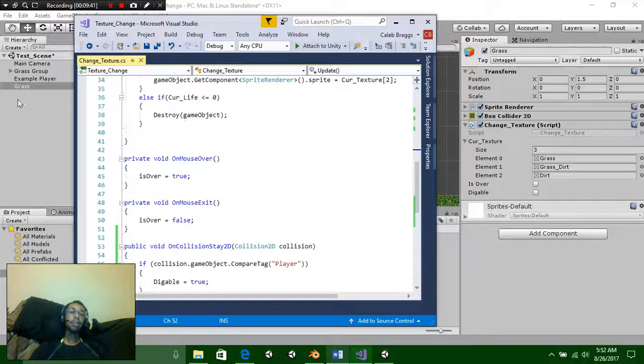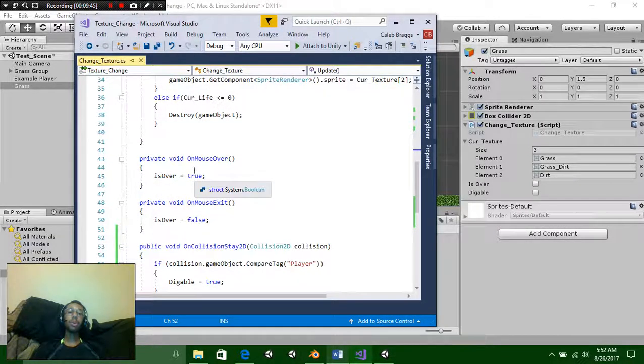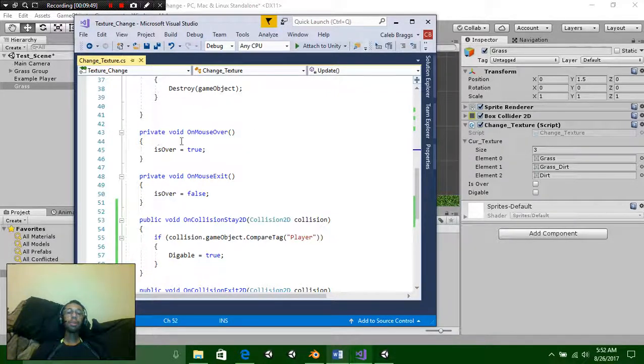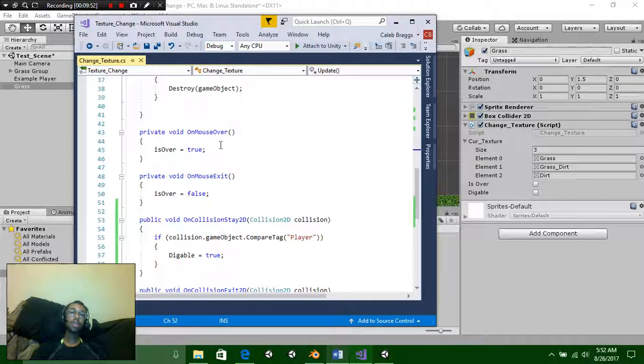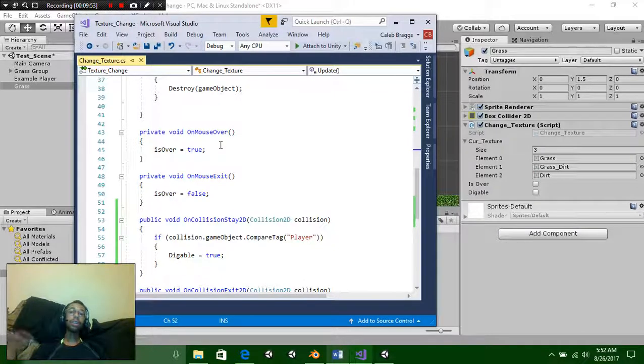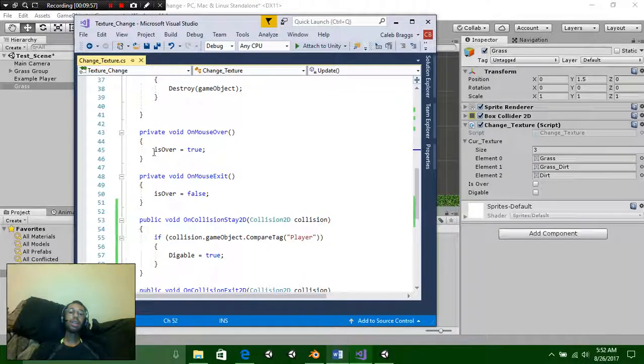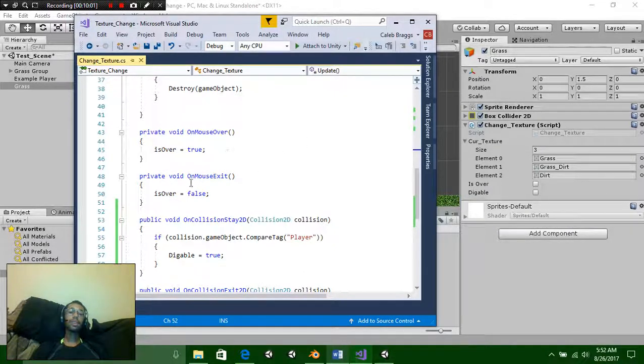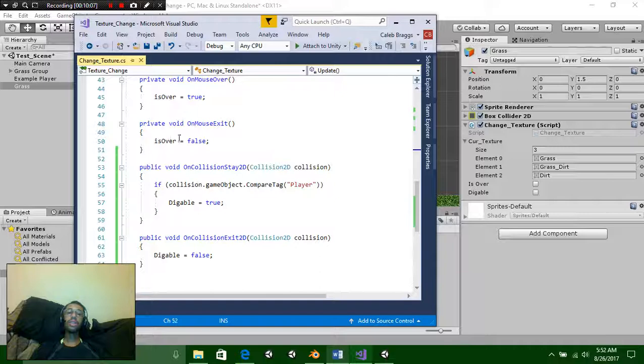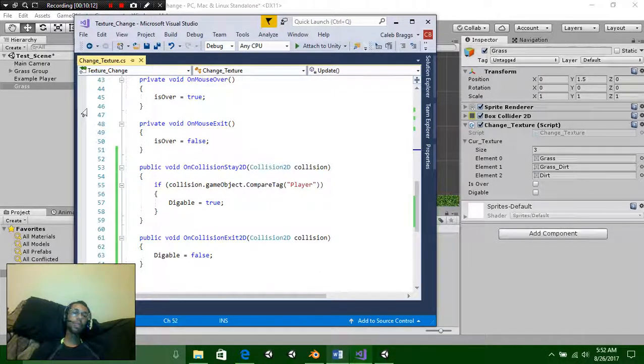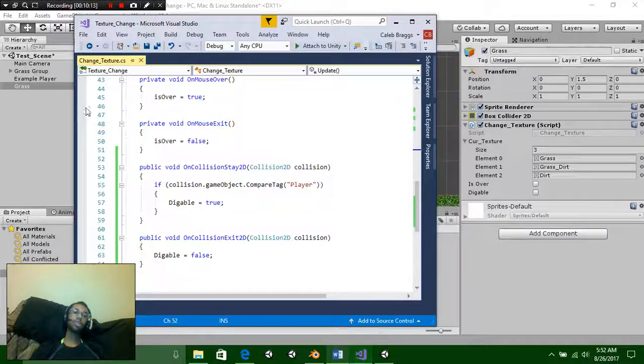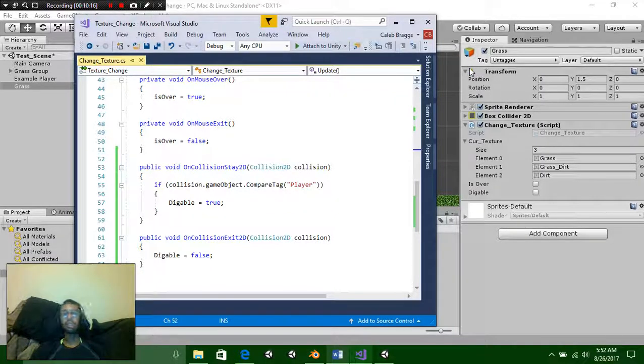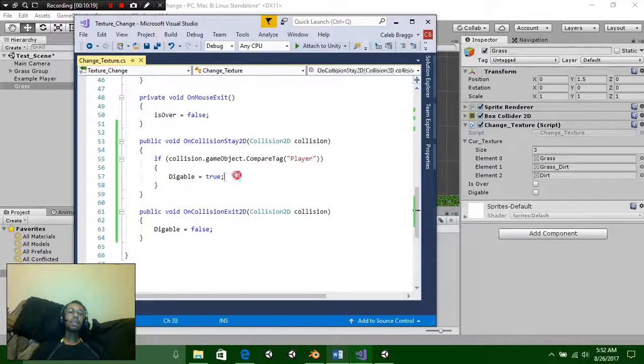Outside of the void update function we're going to create a new void called OnMouseOver. This is a very useful function. Basically saying if a mouse is over a collision or a trigger then it will allow us to mess with it. We're just going to say isOver is equal to true. As long as our mouse is over it. Then we're going to create a new void OnMouseExit and this is just going to say isOver is equal to false. So your mouse is over it, it's true. Your mouse is off of it, it's false.